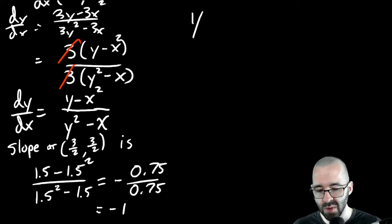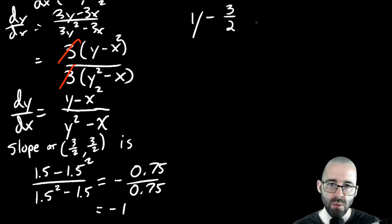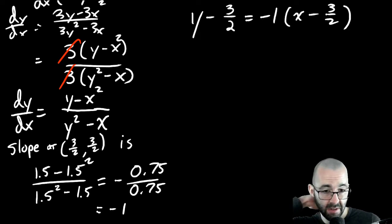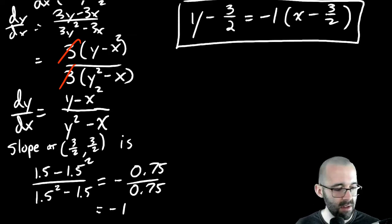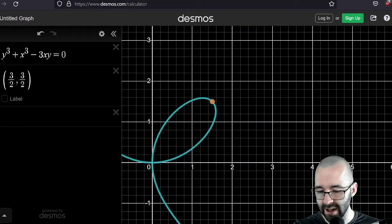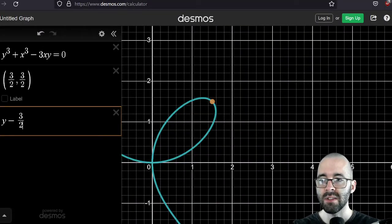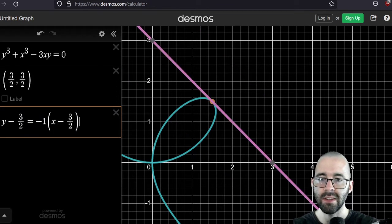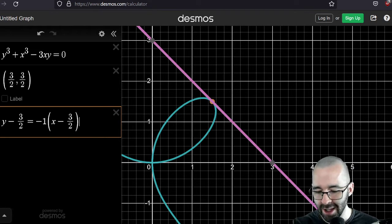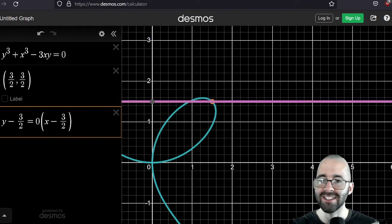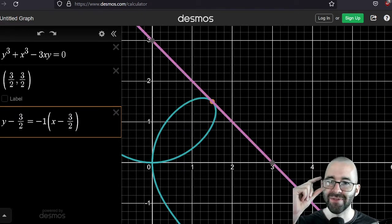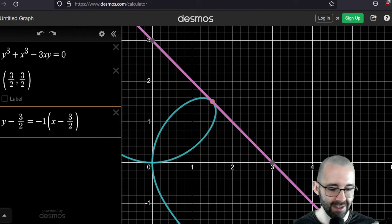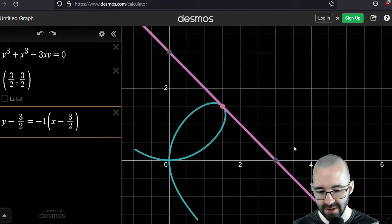So the tangent line is y minus 3/2 equals negative 1 times (x minus 3/2). Let's check the answer by graphing. That is indeed a tangent line. All right — thank you Descartes for your Folium. It's a cool little loop-de-loop.